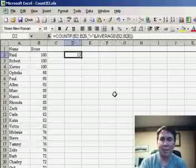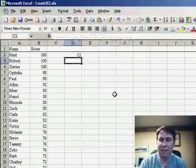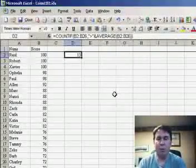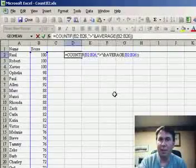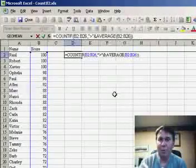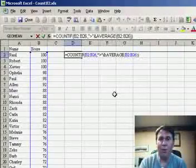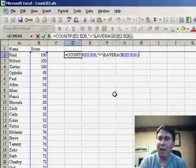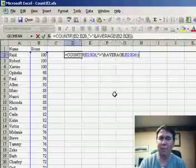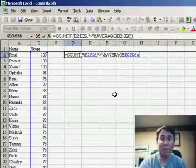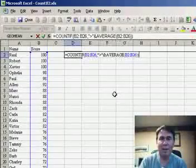There are 13 students that are above average in this particular data set. Pretty cool trick, using the concatenation feature for the second parameter of the COUNTIF in order to count how many students meet a certain formula. Thanks for stopping by, we'll see you on Monday for another podcast from MrExcel.